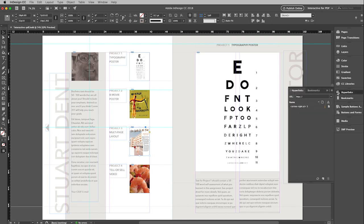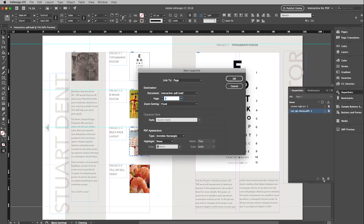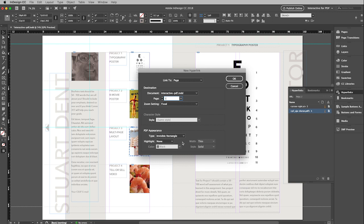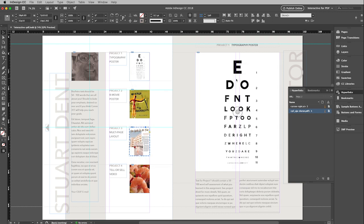So I am going to have it navigate to page five when I click on this. So back to hyperlinks, create a new hyperlink destination. And this is going to again go to a page and the page is going to is three, four, five. Same view. Everything else the same. Click OK.